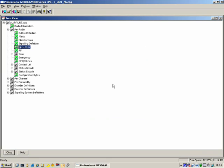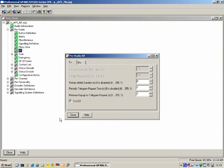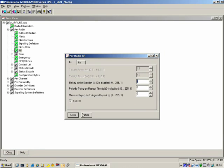RF: under here we have two tabs, TX and RX. Under TX, Re-key Inhibit Duration: if the timeout timer expires and the user tries to bypass it by letting go of the PTT for half a second and transmitting again, the radio is inhibited from re-keying for a period of seconds. Here it's set to zero, so if the user presses PTT, lets go, and transmits again, the radio will beep and they have to wait three seconds before they can start transmitting again. It's a nice feature to prevent channel hogging. The minimum key up refers to the amount of time the radio must be keyed up for the radio to send the PTT key-up encode.